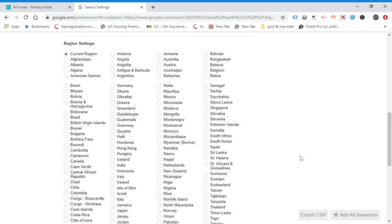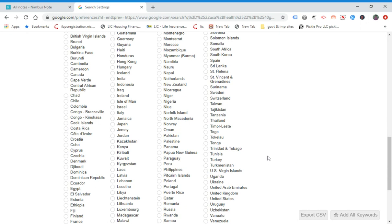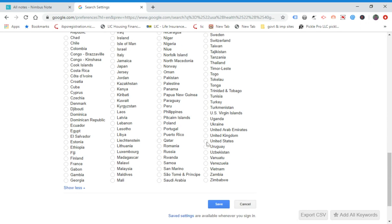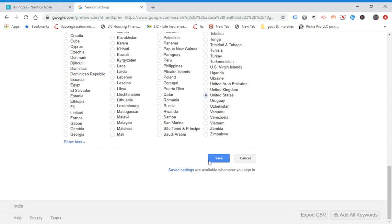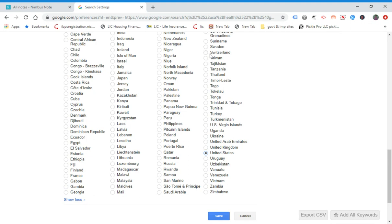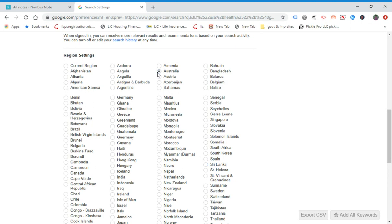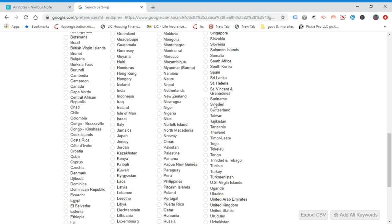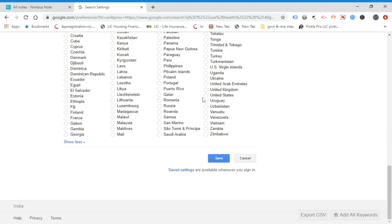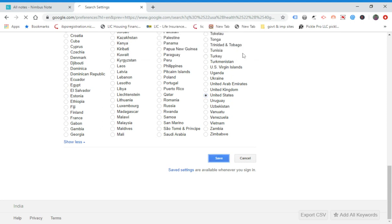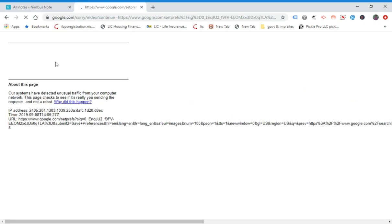Also change the country here — whatever country you want to target and extract emails from. For example, if you want USA, select United States; if you want UK, select UK; or any other country like Sweden, India, Nepal, Sri Lanka, or Australia. Choose the radio button for that country. I will choose United States and click Save, then OK.